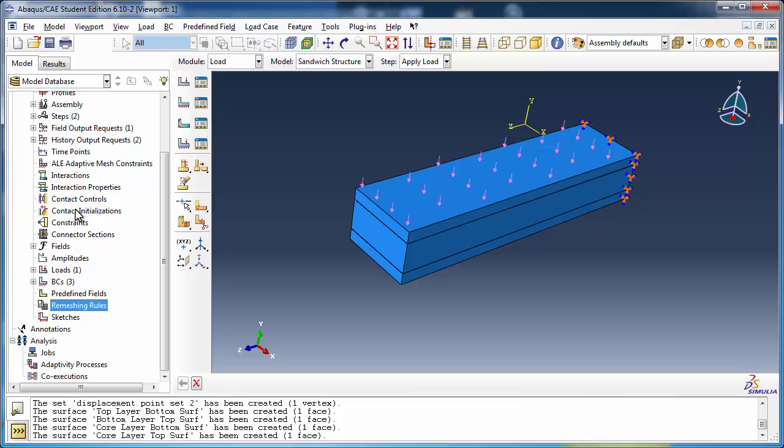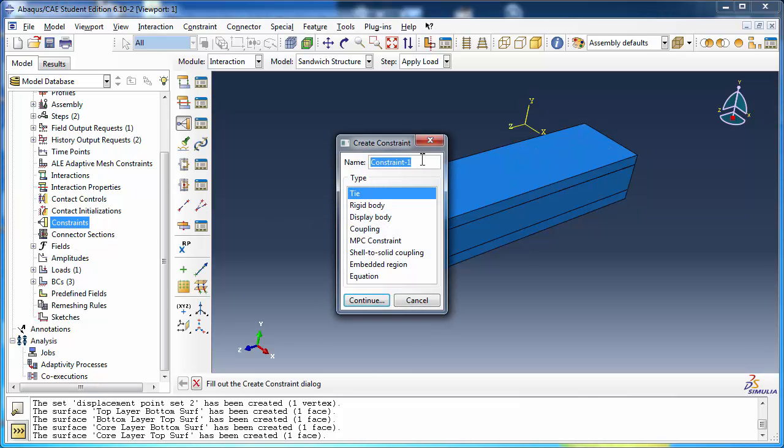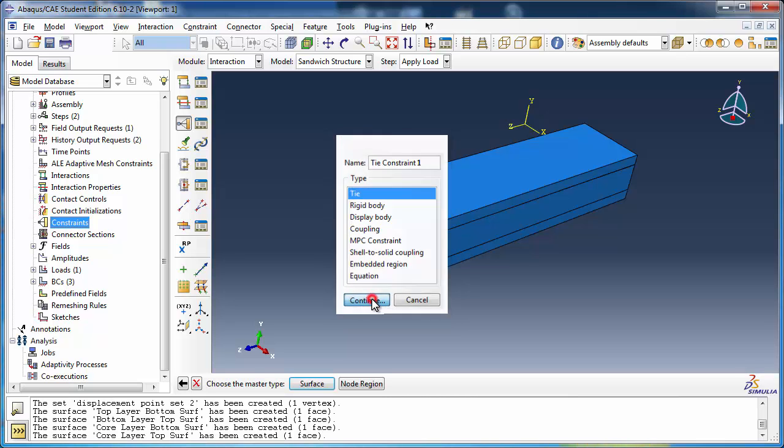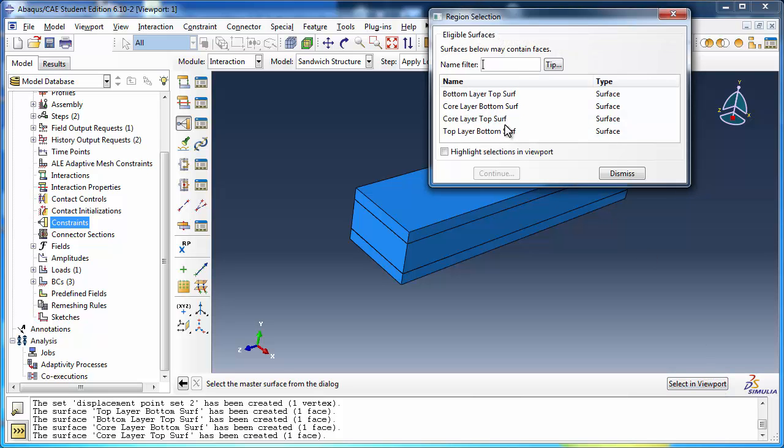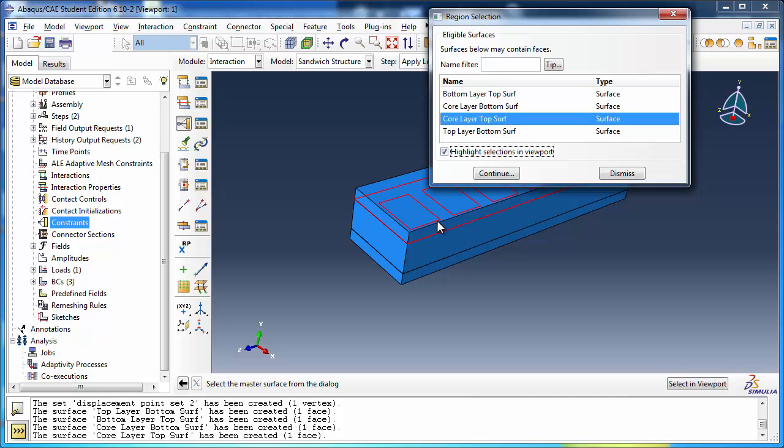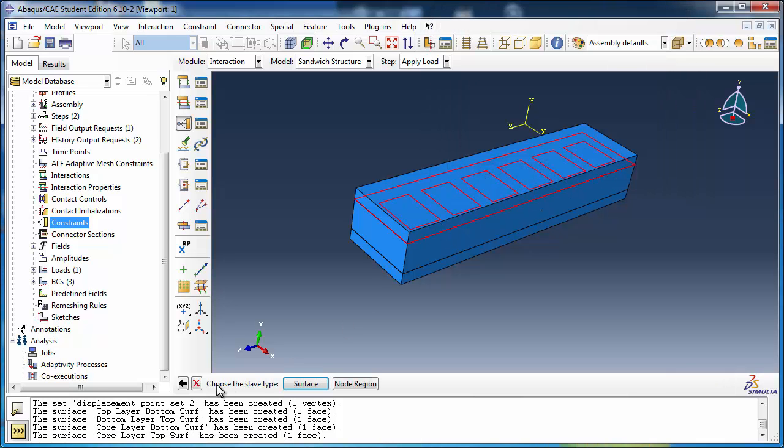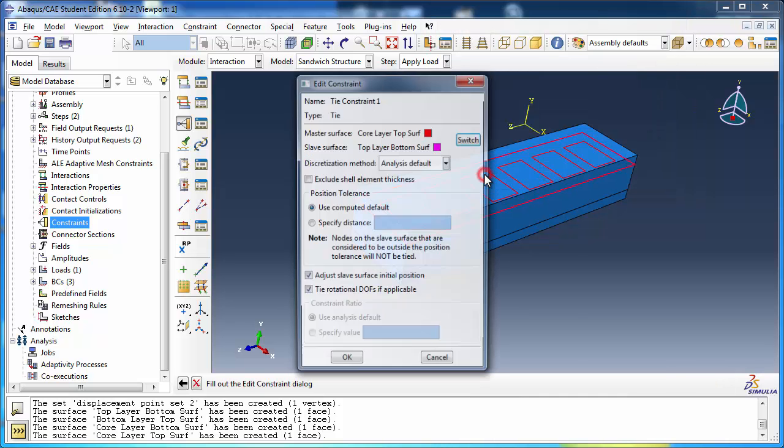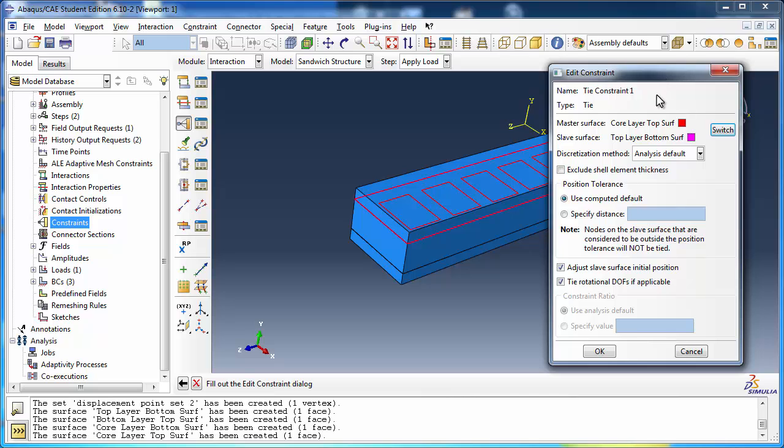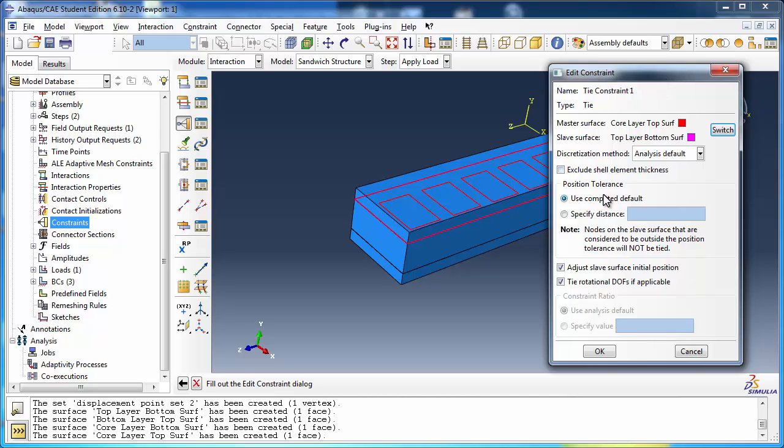We shall now define the tie constraints. Double-click Constraints in the model tree. In the Create Constraint dialog box, name it Tie Constraint 1 and choose Tie as the type. For the master type, choose Surface. The surface can be selected in the viewport, but we have already defined surfaces in the previous step, so click the Surfaces button. We will set CoreLayerTopSurf as the master surface. Check Highlight Selections in Viewport to ensure that we are picking the correct surface. For the slave type, once again choose Surface. Set TopLayerBottomSurf as the surface. The Edit Constraint window is displayed. Here you can see the selected master and slave surfaces and switch them if desired.